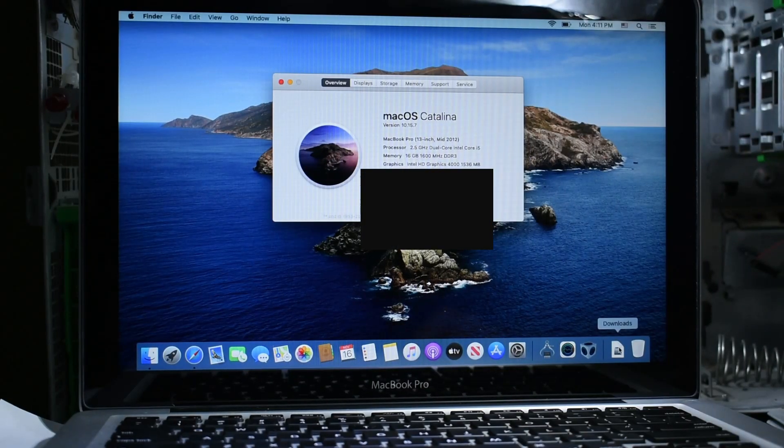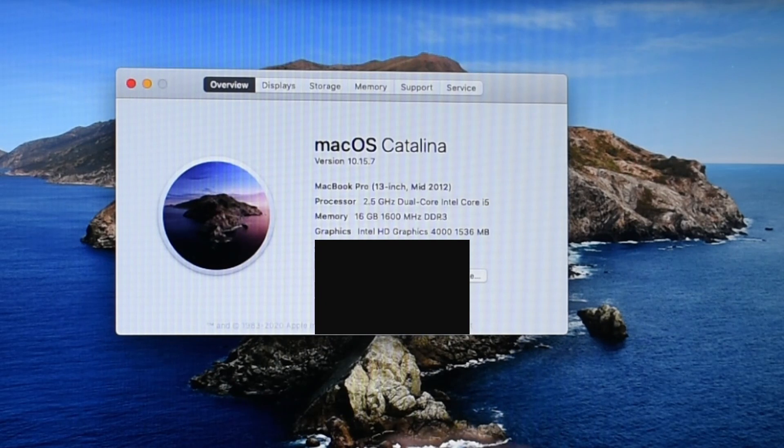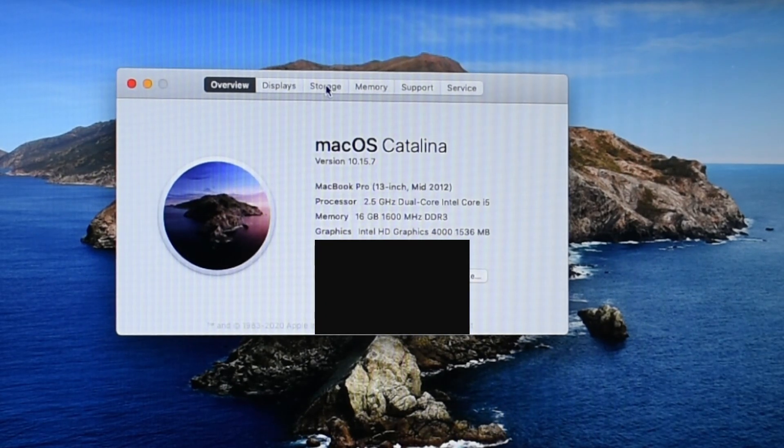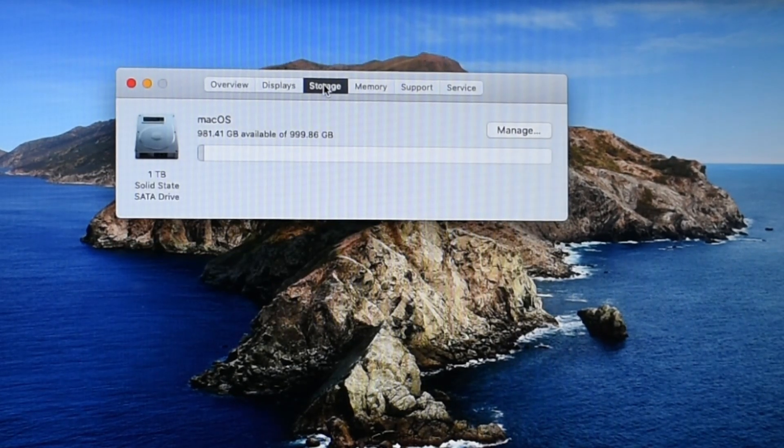With the upgrades complete and Catalina up and running, it was time to run NovaBench again and see what the difference would be.